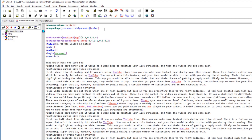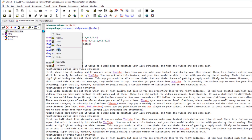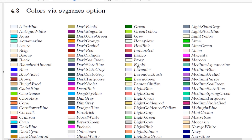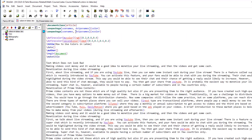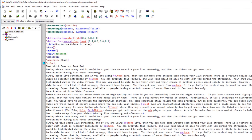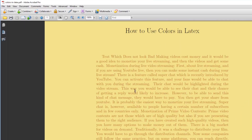Now let's switch to the xcolor package. The xcolor package gives access to SVG names and x11 names options. Using the SVG names option, we can use colors like 'khaki' as the page color with \pagecolor{khaki}. We also set \color{brown} for the text using the basic brown color. After compiling, khaki is the page background and brown is the text color.